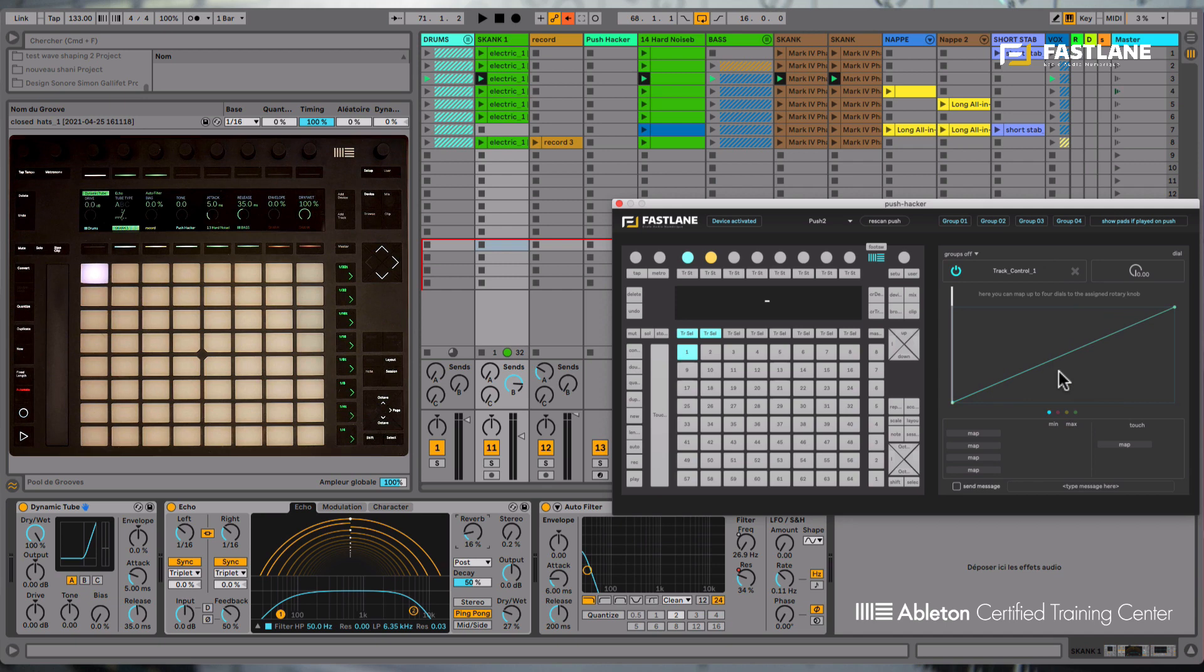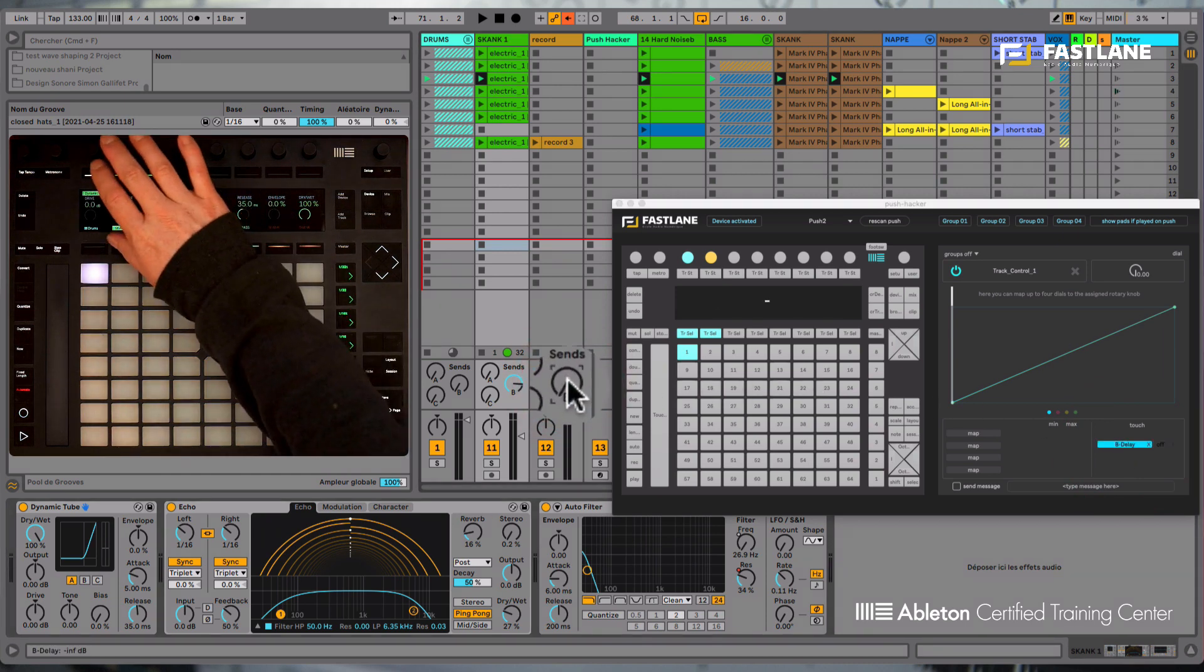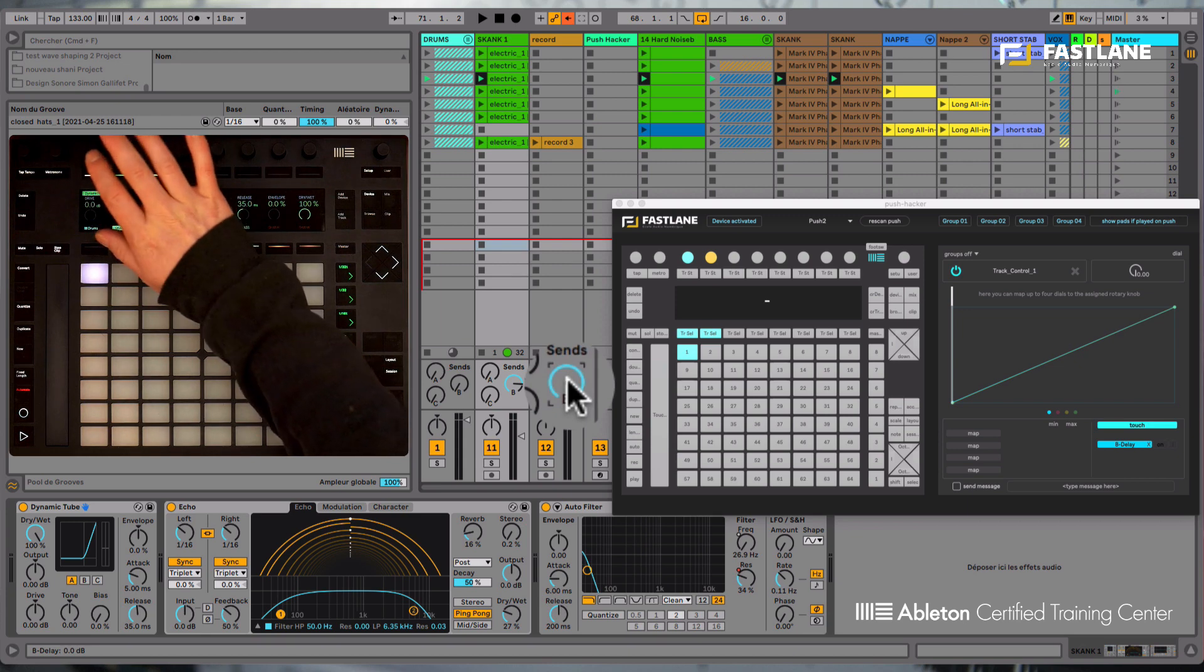Those of you who possess a Push will know that these dials on the top of the instrument will send a MIDI note message as soon as you touch them. Well, we can also assign this behavior to the Push Hacker with this button here on the right-hand side. So if I here assign a send dial, you see I'll only need to touch the dial on Push to activate this parameter.